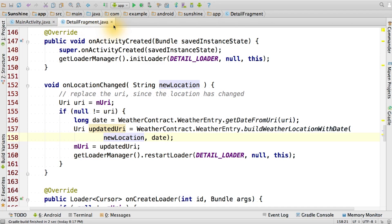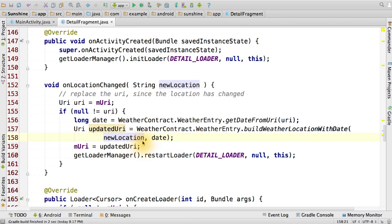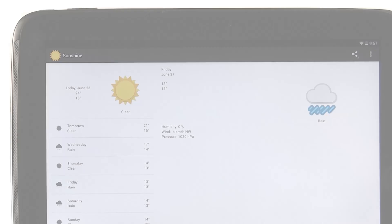After we make the changes to the main activity, we go over to the detailFragment. We add a new method, onLocationChanged, that takes in a new location string. First, we try to figure out what is the date for the data that we're currently showing. Then we create a new URI with the new location, as well as the date that we're already displaying. We update the mURI, and then we restart the loader. See the instructor notes for the code related to handling the location change.